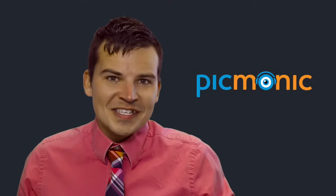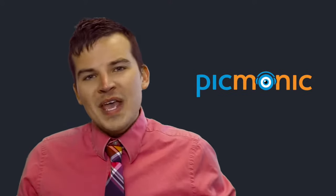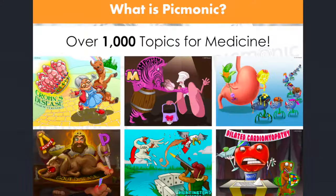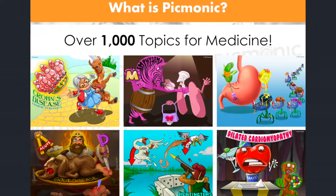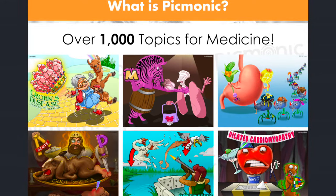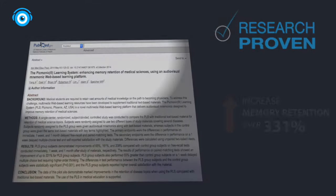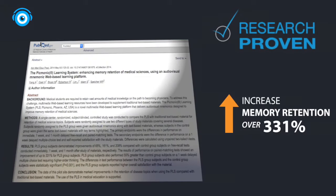Using Picmonic's learning system, you'll be able to master complex topics including thousands of facts using fun, engaging characters inside of cohesive stories. You'll be able to see how Picmonic is research-proven to increase memory retention over 331%.